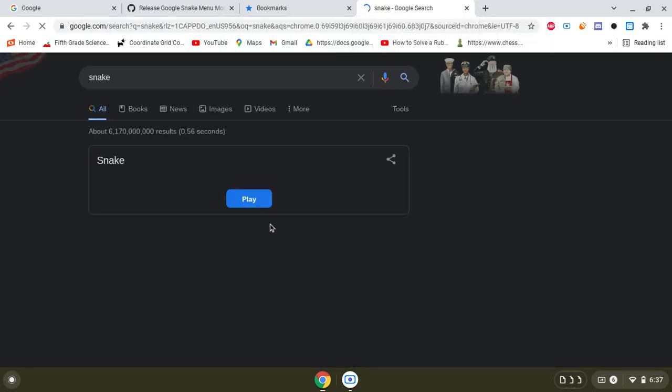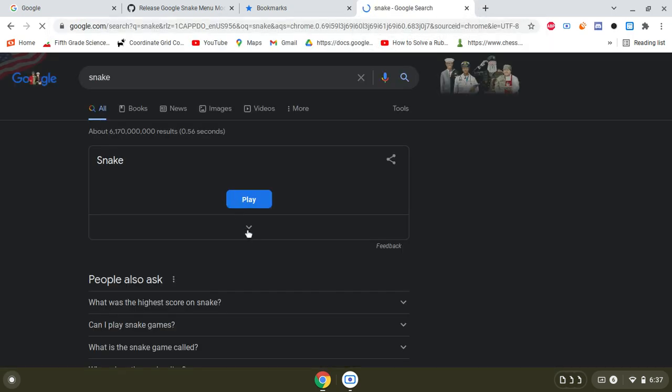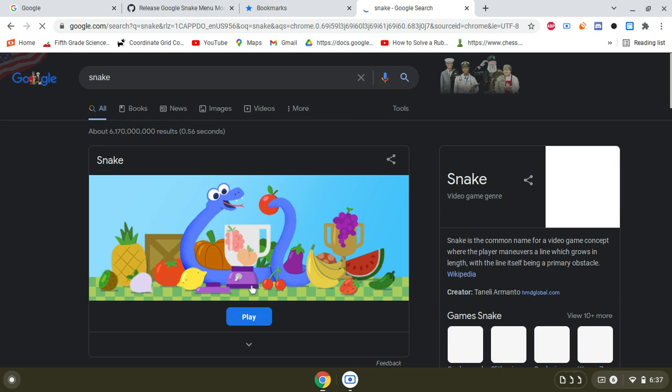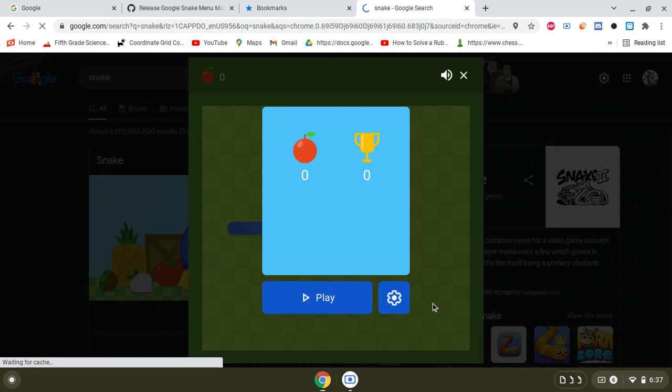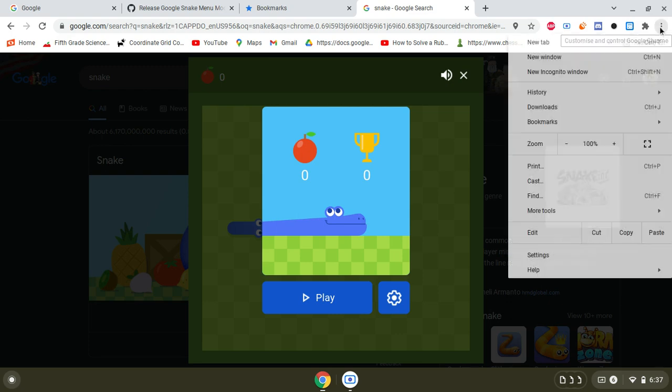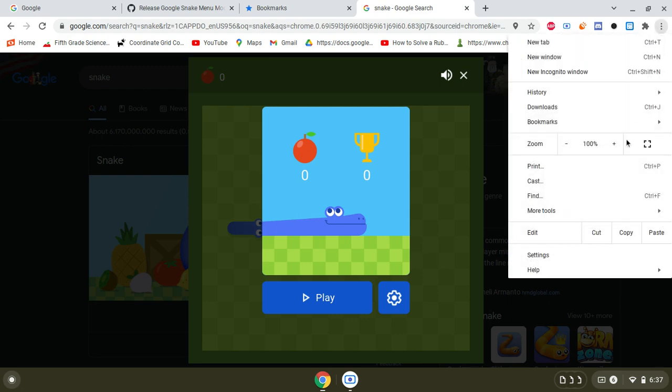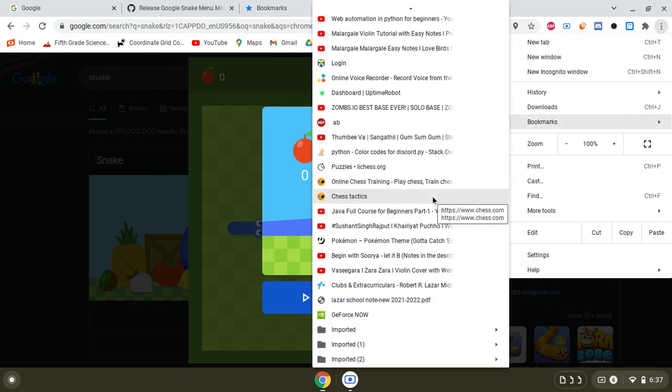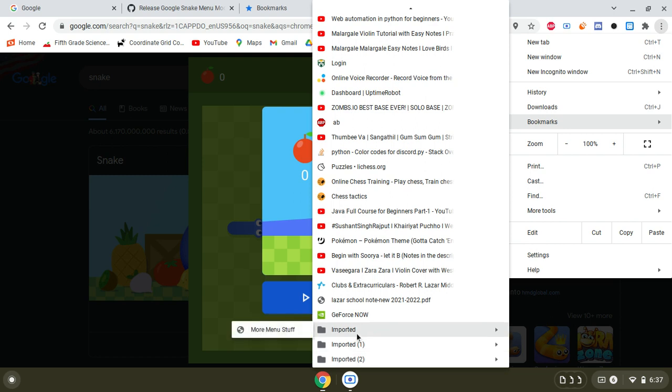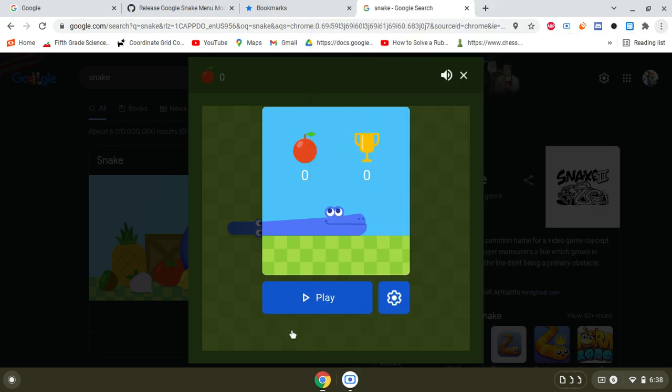And then click play. And then what you'd want to do is, so like here, three dots, bookmarks, and then scroll all the way down, hover over this, and you should see this. Click on it.